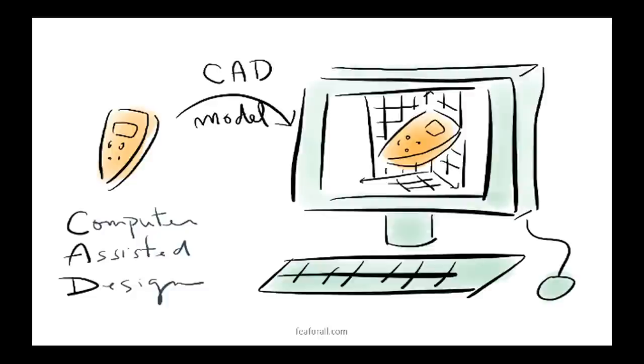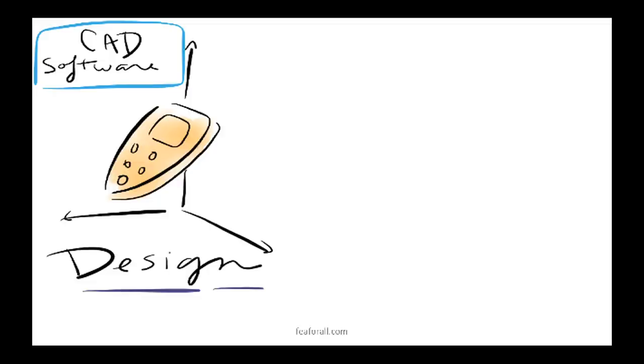The first step to do that is to create a 3D model of your product using a CAD software. CAD stands for Computer Assisted Design. But this is only the first step.